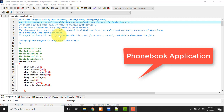Basically in this project we have adding a new record, listing them, modifying them, searching for the contacts that I have already saved, and deleting the phonebook records. These are the basic functions which make up the main menu of this phonebook application. This is a very basic phonebook application that you can build using C language.